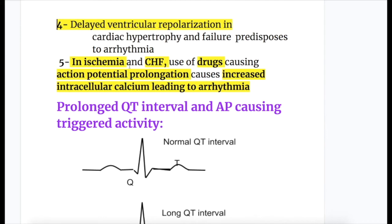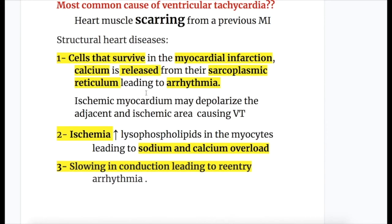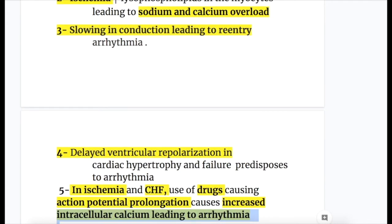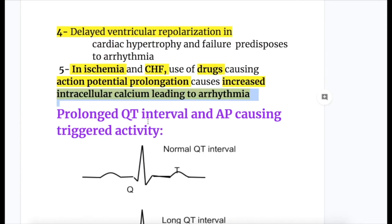In ischemia and congestive heart failure, use of drugs causing action potential prolongation leads to increased intracellular calcium, causing arrhythmia. In summary for structural heart diseases: the border zone between infarcted and normal tissues releases calcium; ischemia increases lysophospholipids leading to sodium and calcium overload; slowing of conduction leads to arrhythmia; and delayed repolarization in cardiac hypertrophy and failure predisposes to arrhythmia.